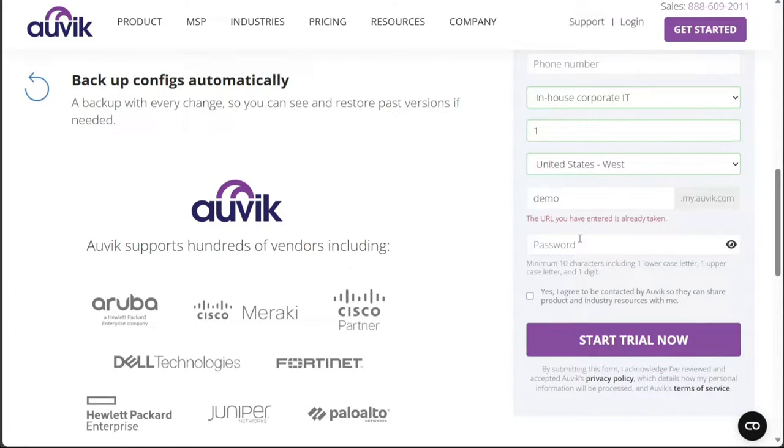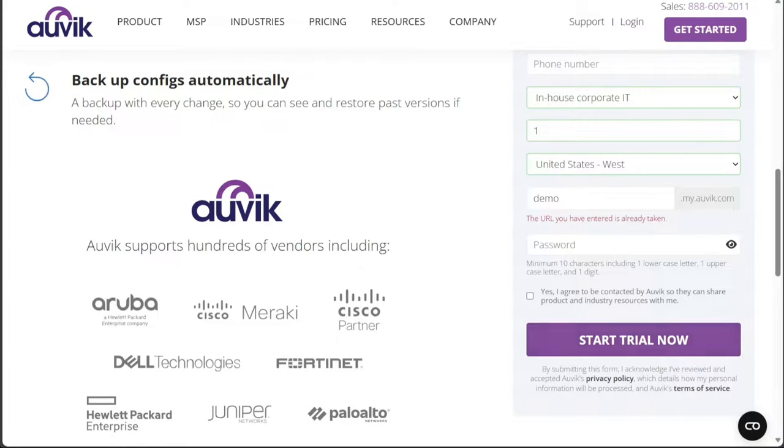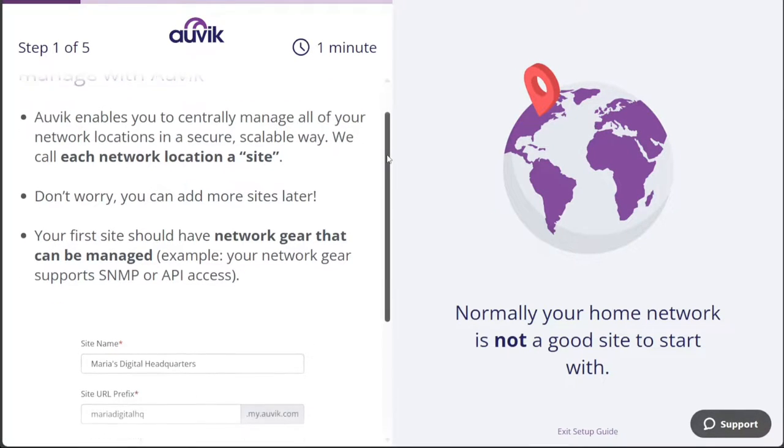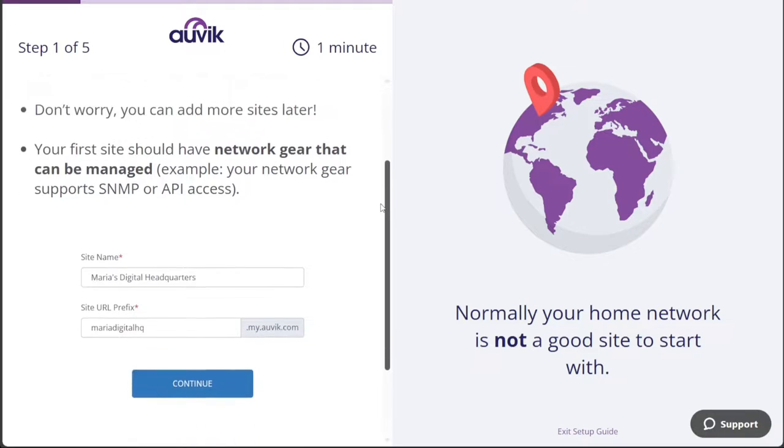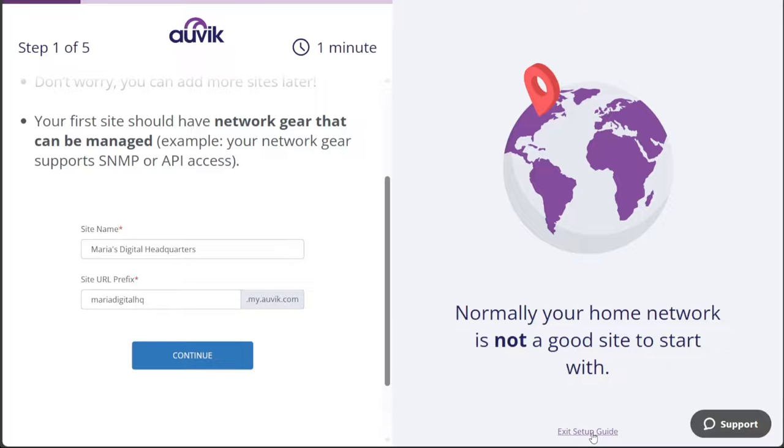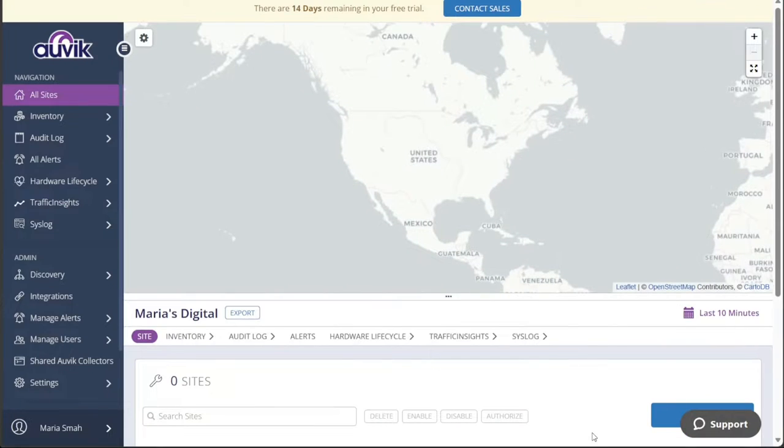Once all the required information is filled out, proceed by clicking on the Start Trial Now button to initiate your free trial of Auvik. Upon clicking the button, you will be directed to the Setup page, where you can customize your account and configure it to meet your specific requirements. If you prefer to skip this step for now, you can simply click on the Exit Setup Guide option, which will lead you directly to your account dashboard.